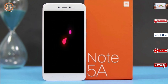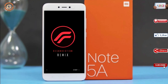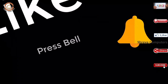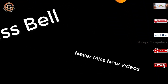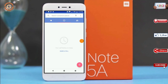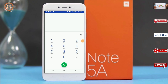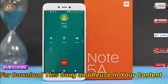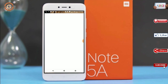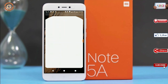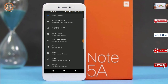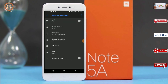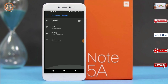I will show the full features available in Oreo 8.1. If you like this video, don't forget to like and share it, subscribe, and click the bell icon so you don't miss any new videos.